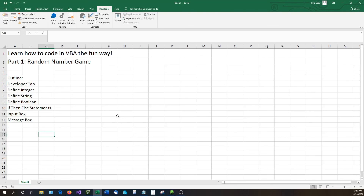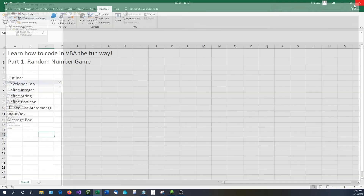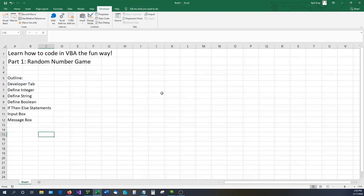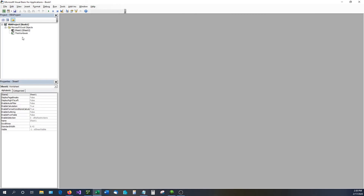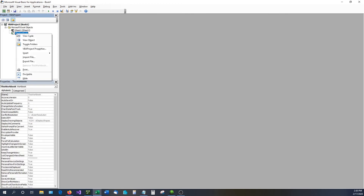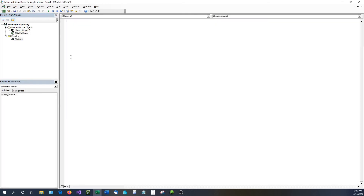Now we're going to open the VBA editor. You can either click Visual Basic on the ribbon, or hold down ALT and hit F11 on your keyboard — it'll pop up the same thing. Inside here, we need to populate something called a module, which is where we put our code. Right-click on the workbook, go to Insert, then Module, and there's a blank module ready for our code.